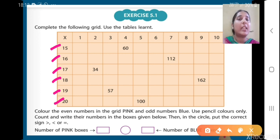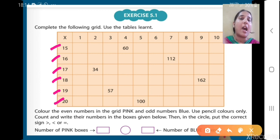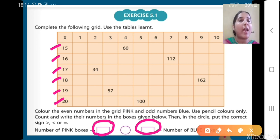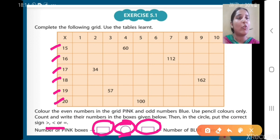After writing the table, what you are going to do — you will colour the even numbers in the grid pink. Whatever number will be even, you will colour it with pink colour. And odd numbers — whatever odd number you get, that grid you have to colour blue. You have to use pencil colour only. Then count and write their numbers in the boxes given below — write the number of pink boxes for even numbers, and the number of blue boxes for odd numbers. Then in the circle, put the correct sign — that is greater than, smaller than, or equals to.